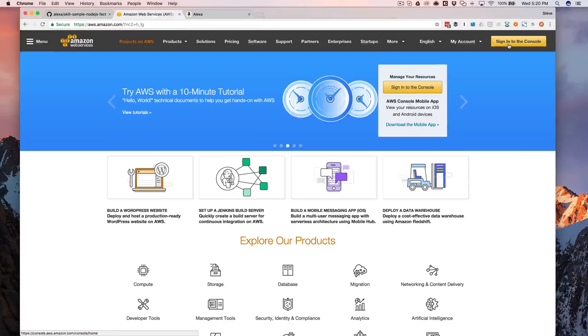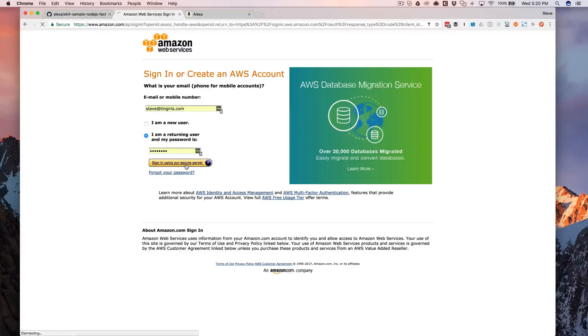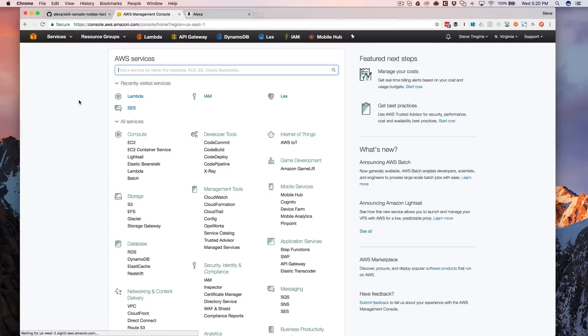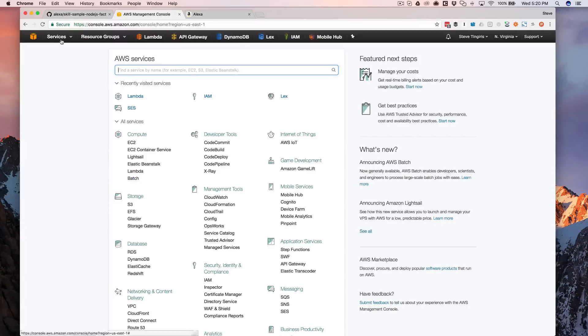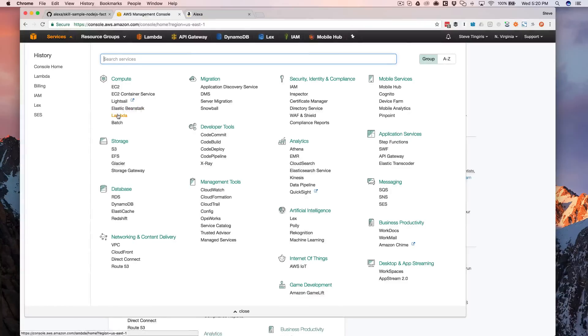So once you've created your AWS account, you need to go ahead and sign in. And after signing in, we're going to use Lambda to do this. If you're not familiar with AWS or the first time that you log in, if you go to the services menu and then under the compute section, you can choose Lambda.